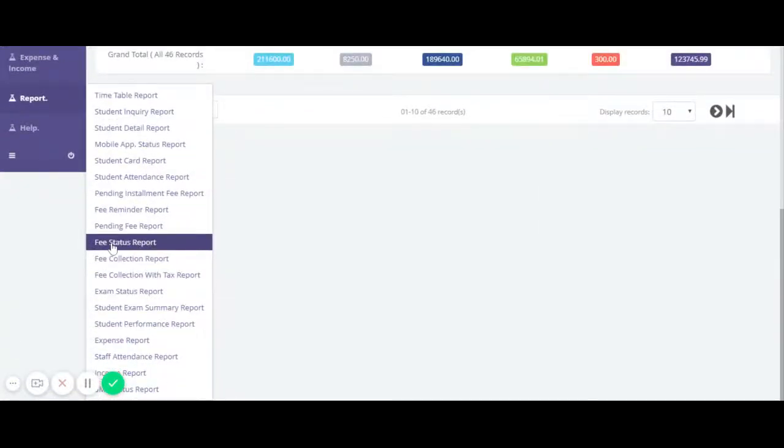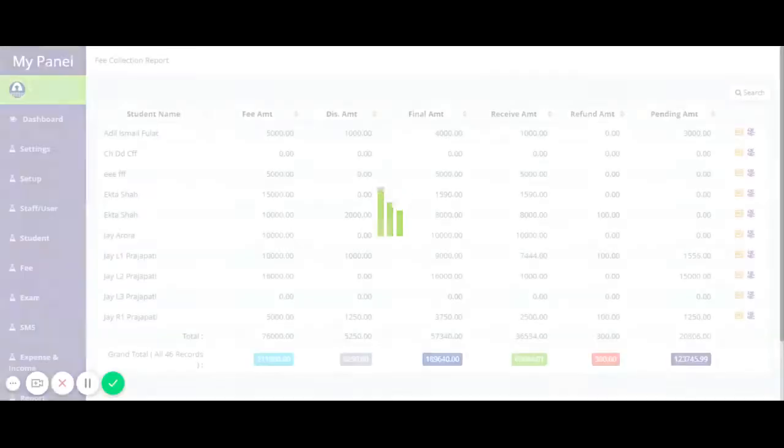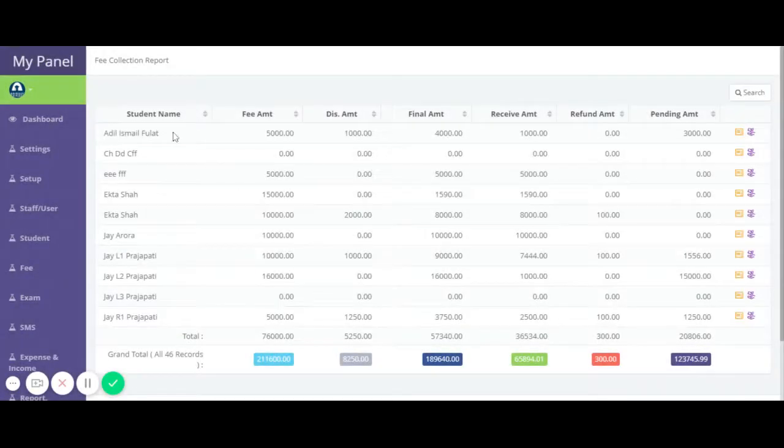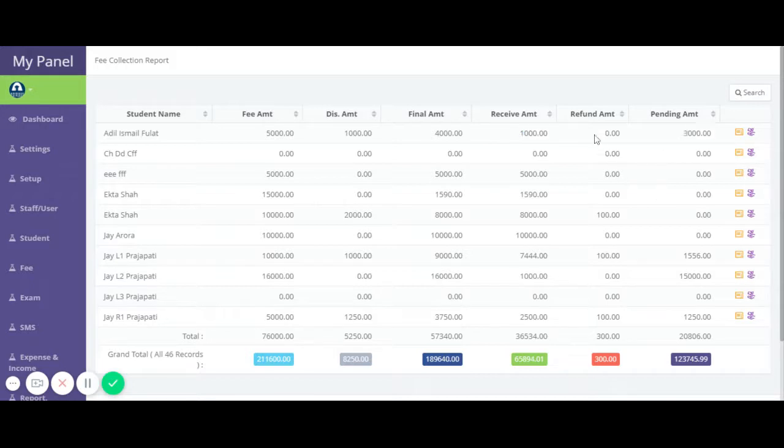On the Fee Status Report screen, you can check a student's fee status. You can view student-wise information including the total fees, how much discount you have given, what is the final amount, how much amount you have received, what are the pending amounts, and if you have given a refund, you can also check the refund amount.